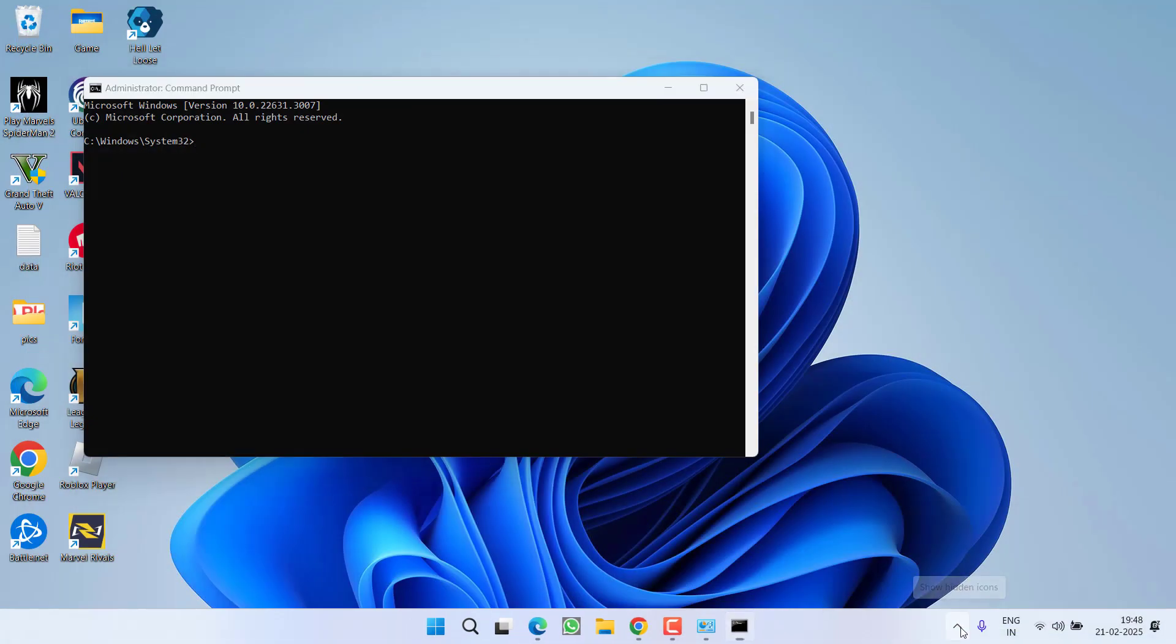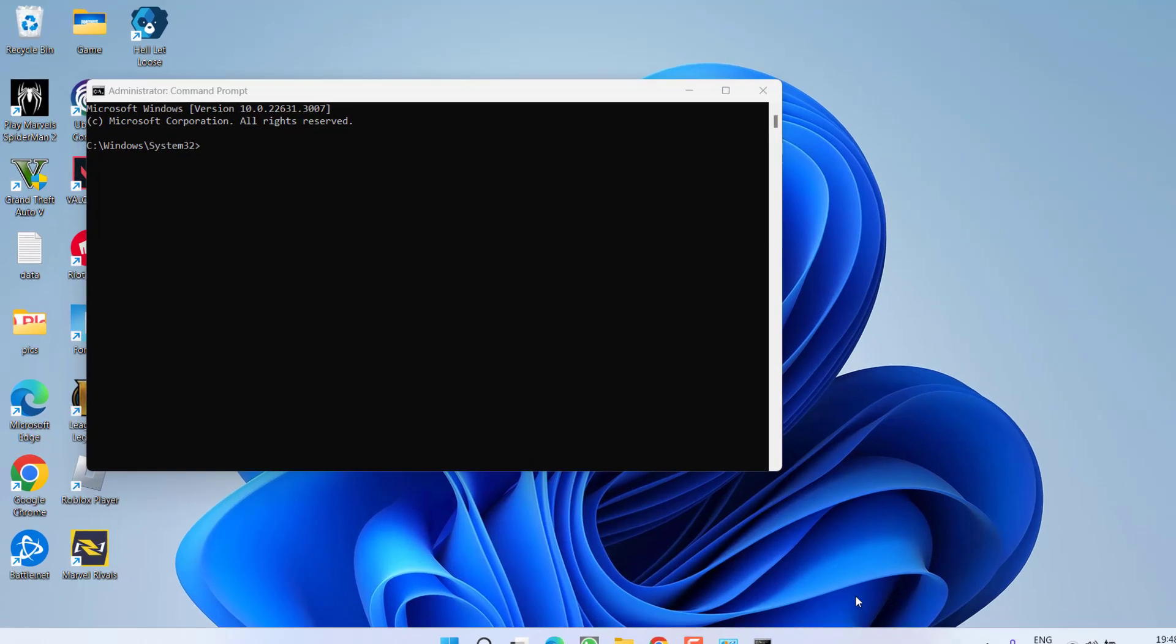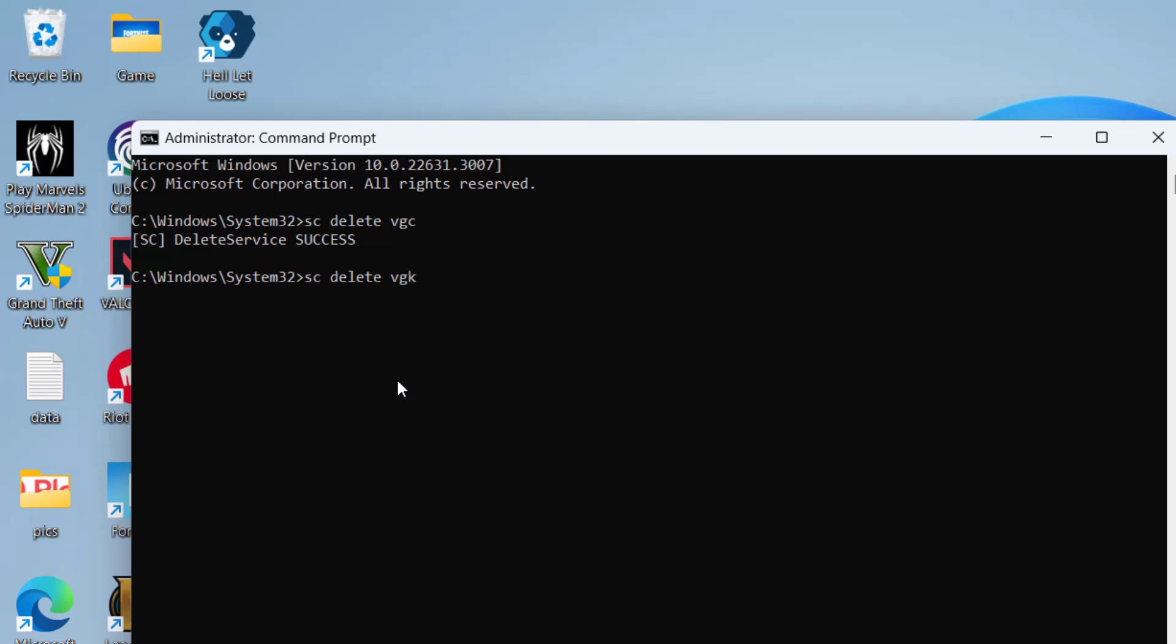I will go ahead and close it. Now, even from the system tray icon, if it is running, right-click and choose option Exit Riot Client. Now type here two commands one by one. SC Delete VGC and hit the enter key. Next is SC Delete VGK and hit the enter key again.